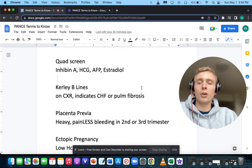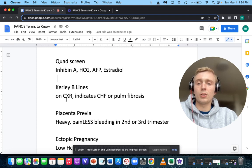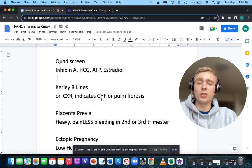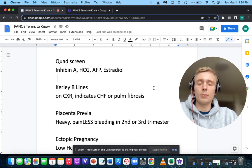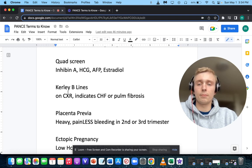What are Kerley B lines and what do they indicate? Kerley B lines are found on chest x-ray and indicate congestive heart failure or pulmonary fibrosis.